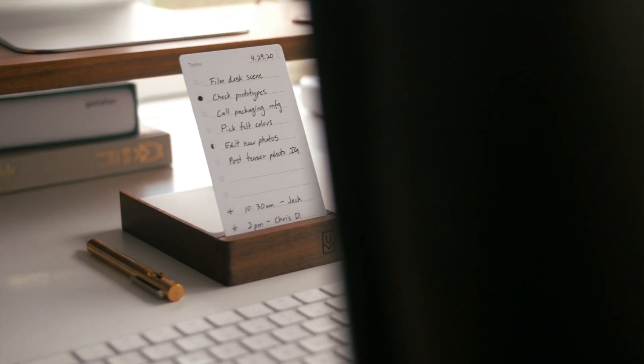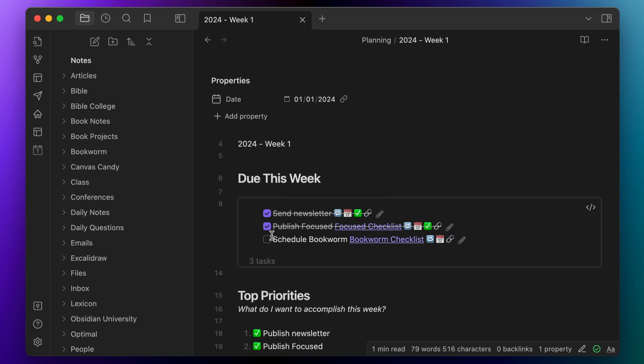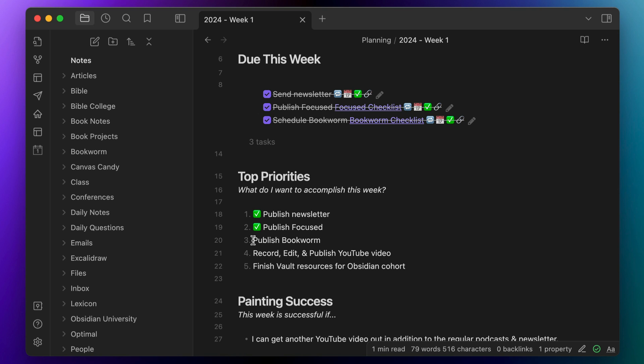Cal Newport also advocates for doing this part analog. Full analog planning like the bullet journal method has never really stuck for me because I like using the computer as the brain of my task management system, but there's something to be said about creating the list for the day separately. I usually take the list I identify in my notebook and transfer those three to five tasks to a separate note card that I prop up on my desk in an Ugmonk Analog holder so it's visible as I go throughout my workday. Once I'm done, I throw the note card away, check off the tasks in Obsidian Tasks, mark off the things on my priority list manually with an emoji, and make a new daily time block plan for the next day.